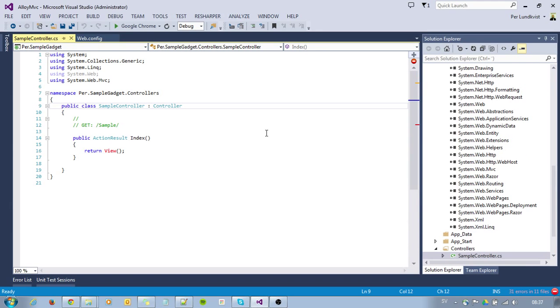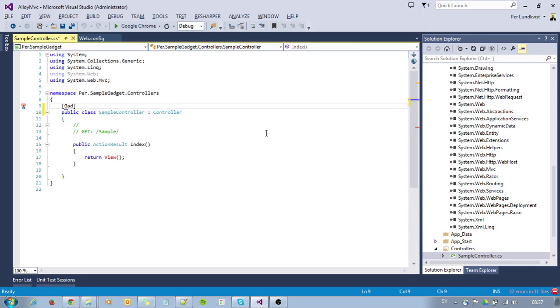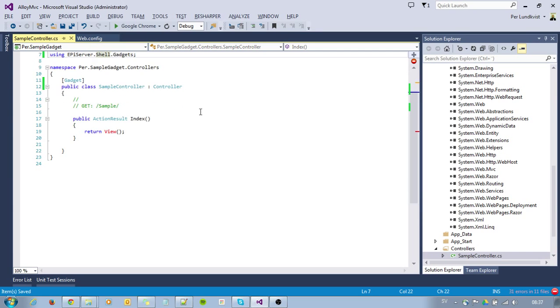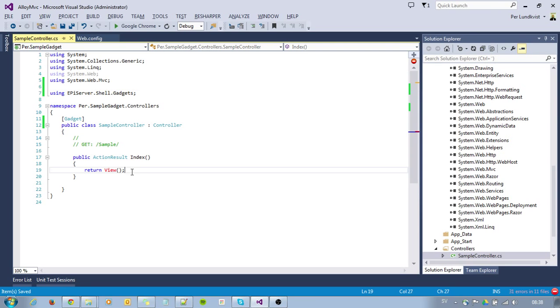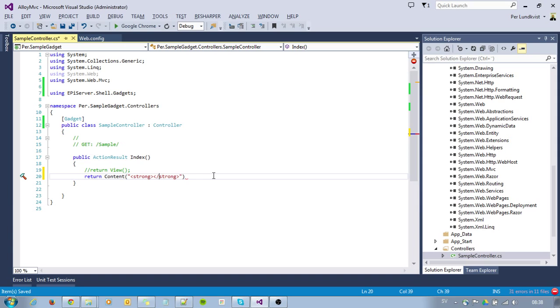In my SampleController, I will put this attribute, like this, which is stored in EpiServerShell. For this simple example, I will just return our content with some HTML, saying Hello World.